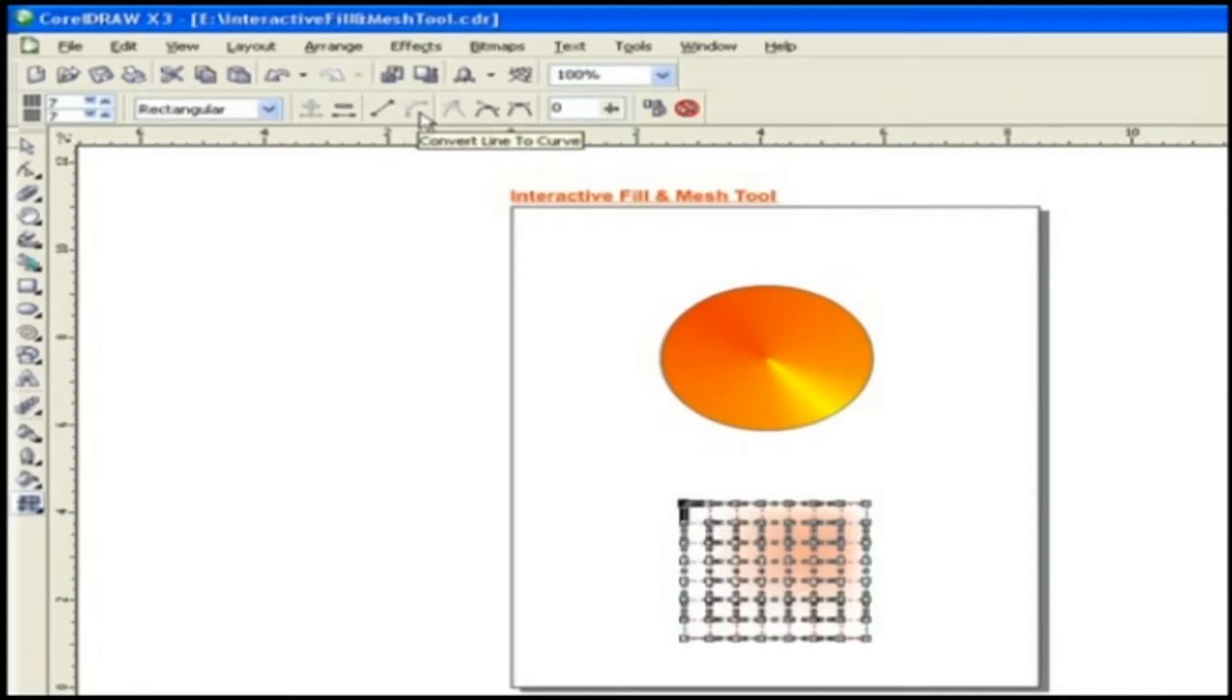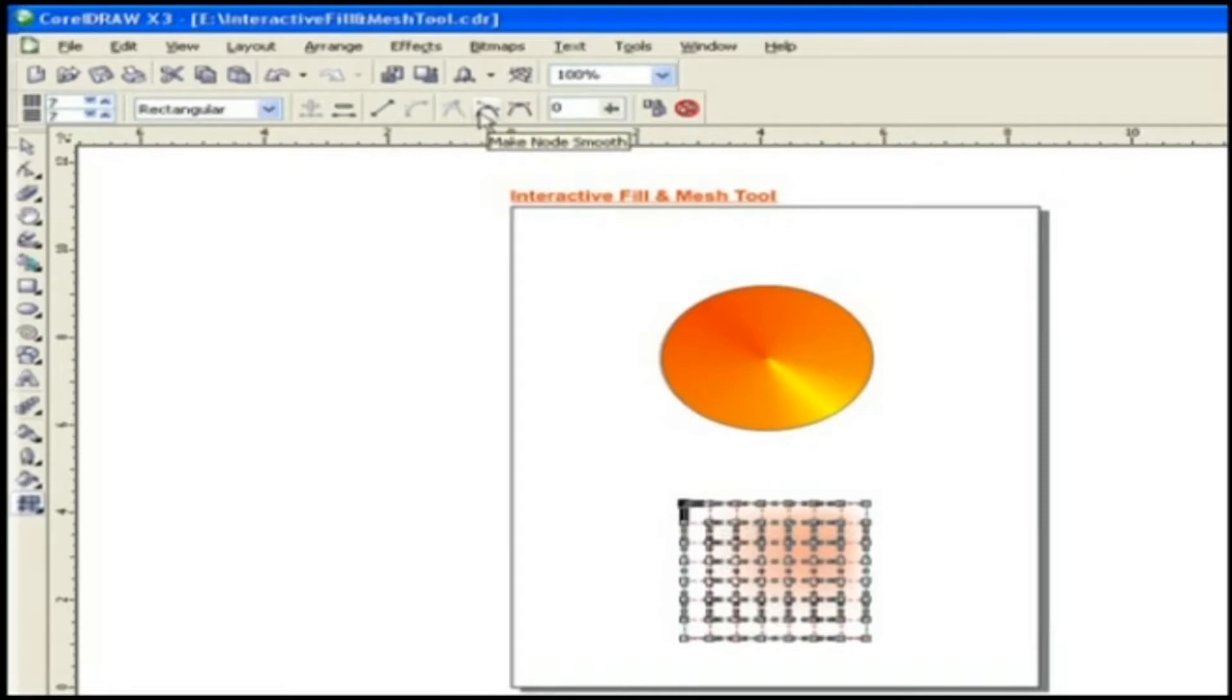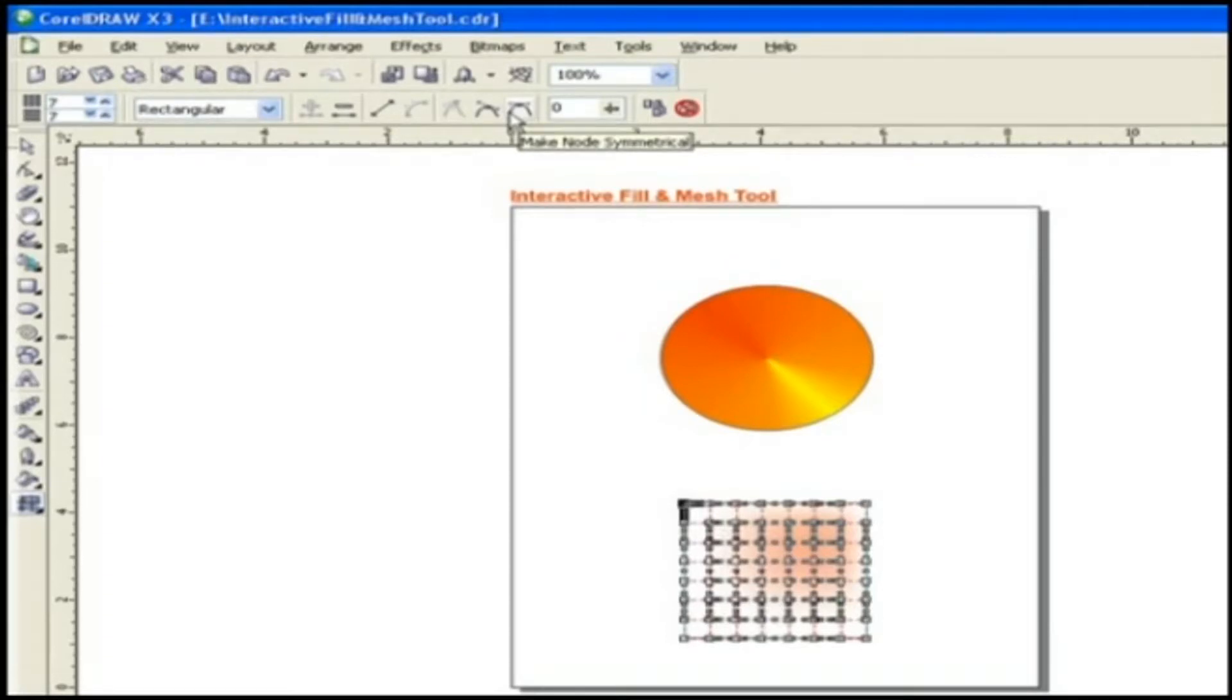Make Node a Cusp, Smooth, Symmetrical, etc. These are some of the options to edit Node in Mesh. Curve Smoothness can be adjusted.